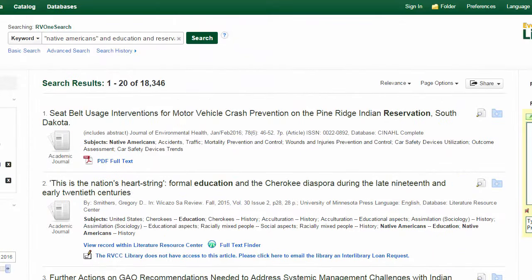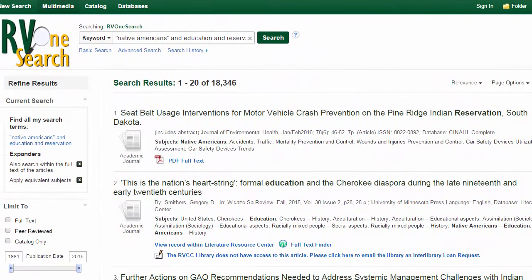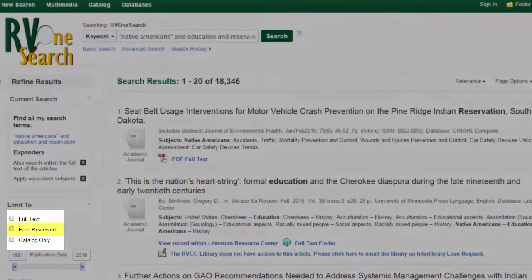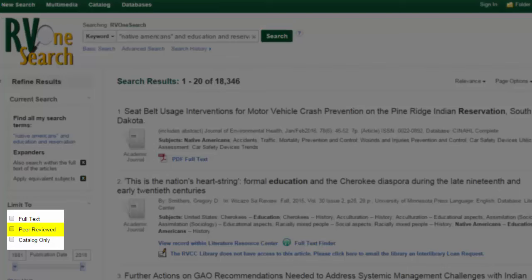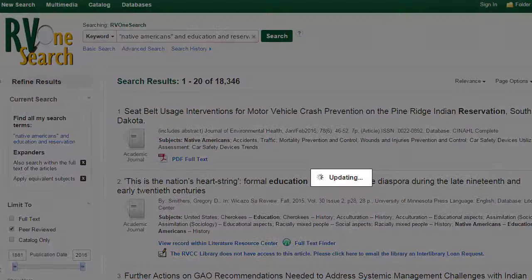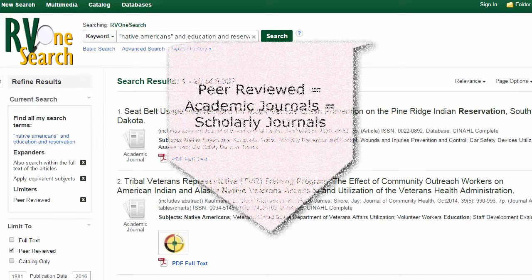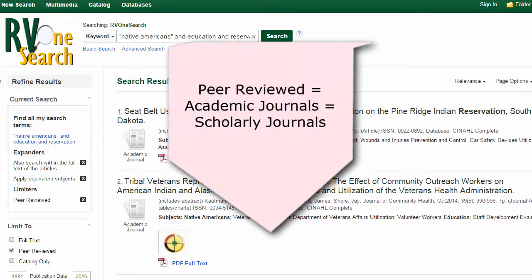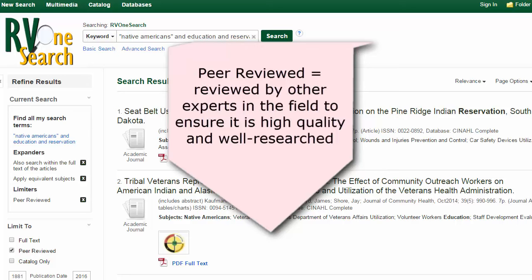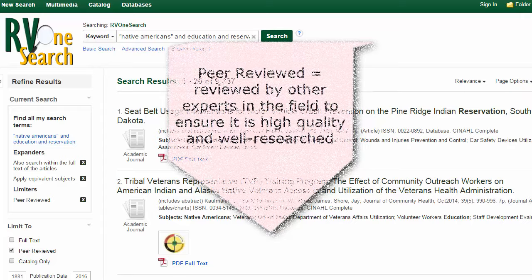I can limit these results to only the articles that are published in scholarly journals by checking off the option for peer reviewed on the left hand side of my screen. Peer reviewed describes the process that articles in a scholarly journal go through before they are published. These articles, which are written by experts in a field, are reviewed by other experts in the field in a rigorous process to ensure that they are high quality research articles.